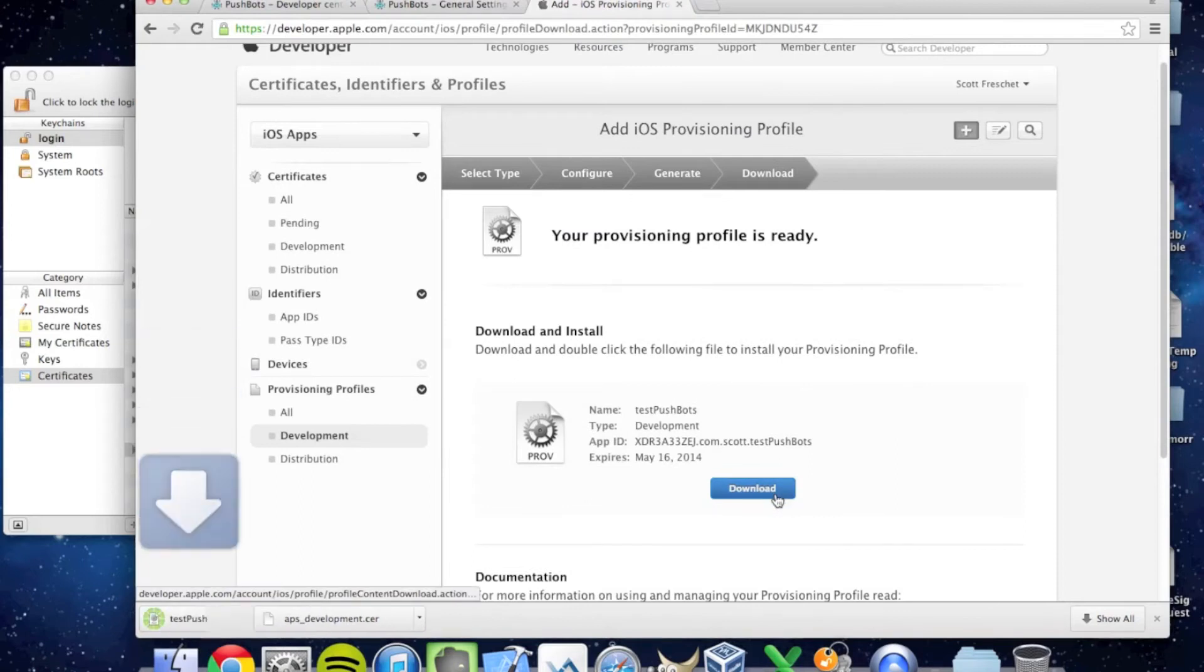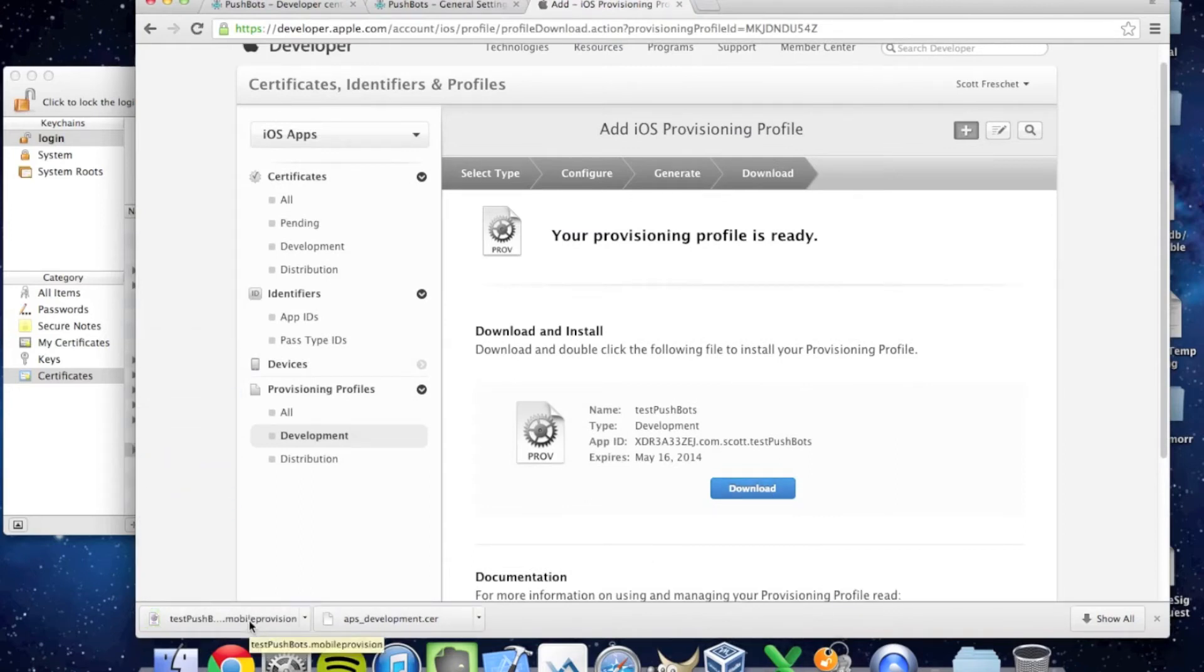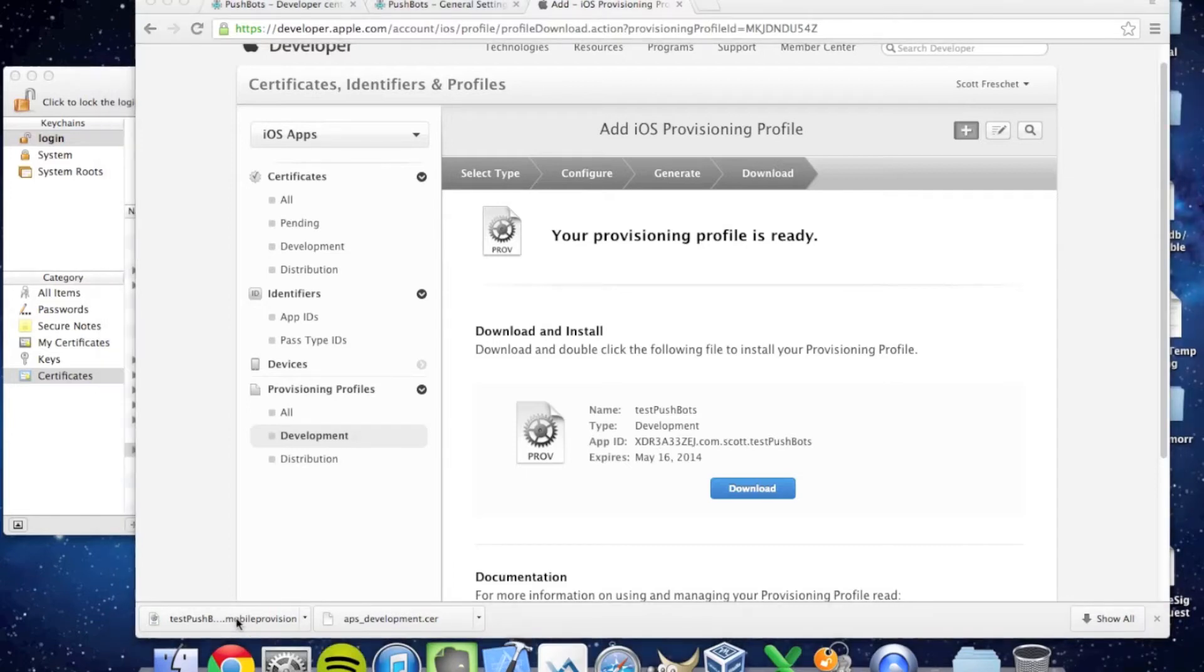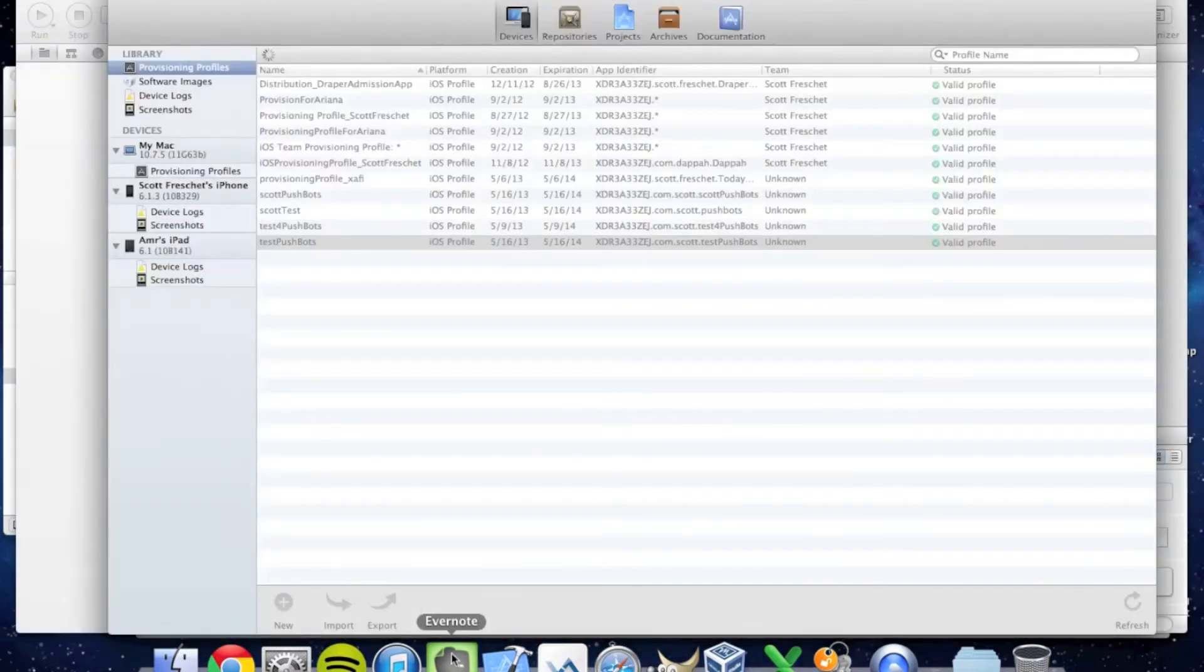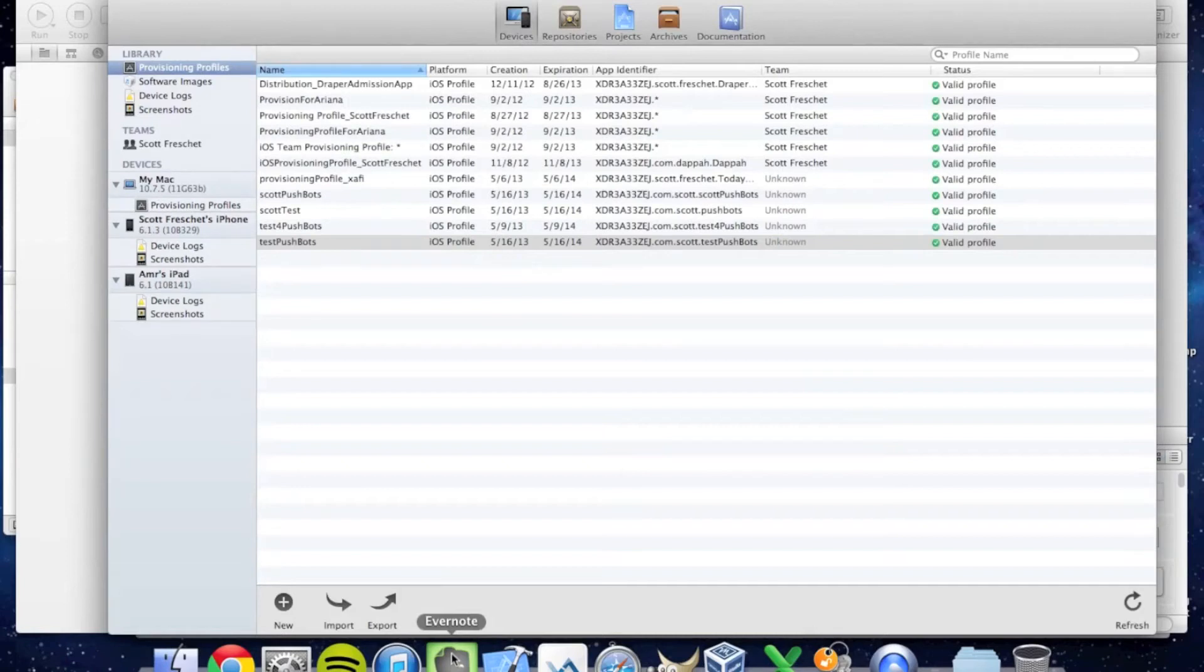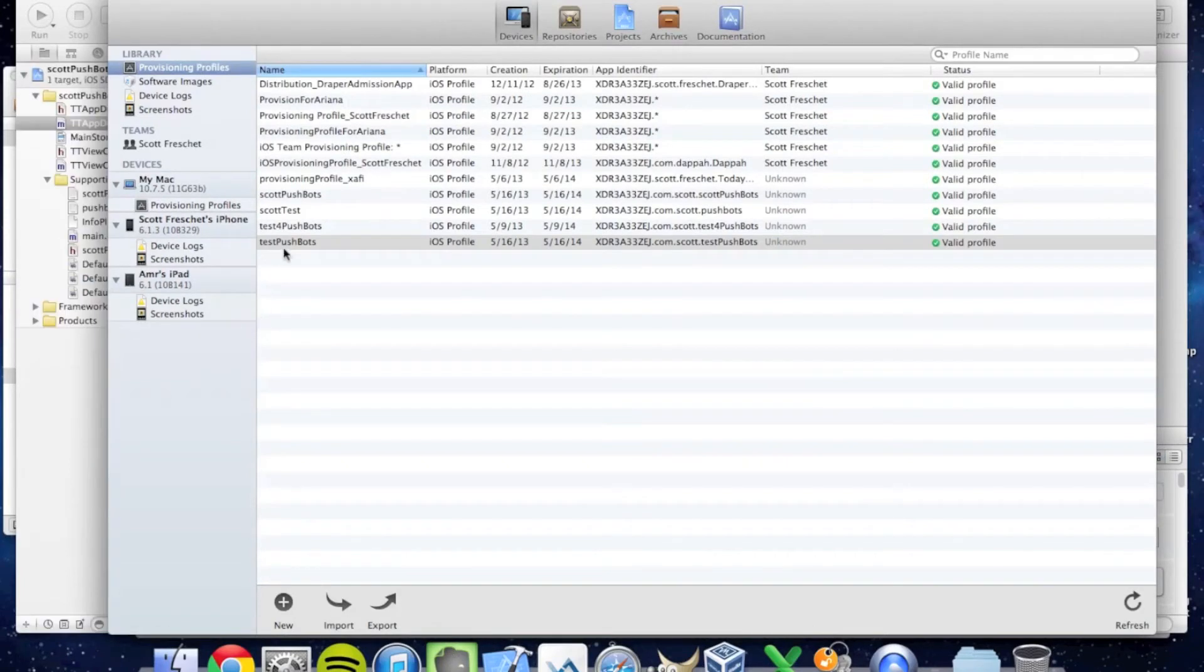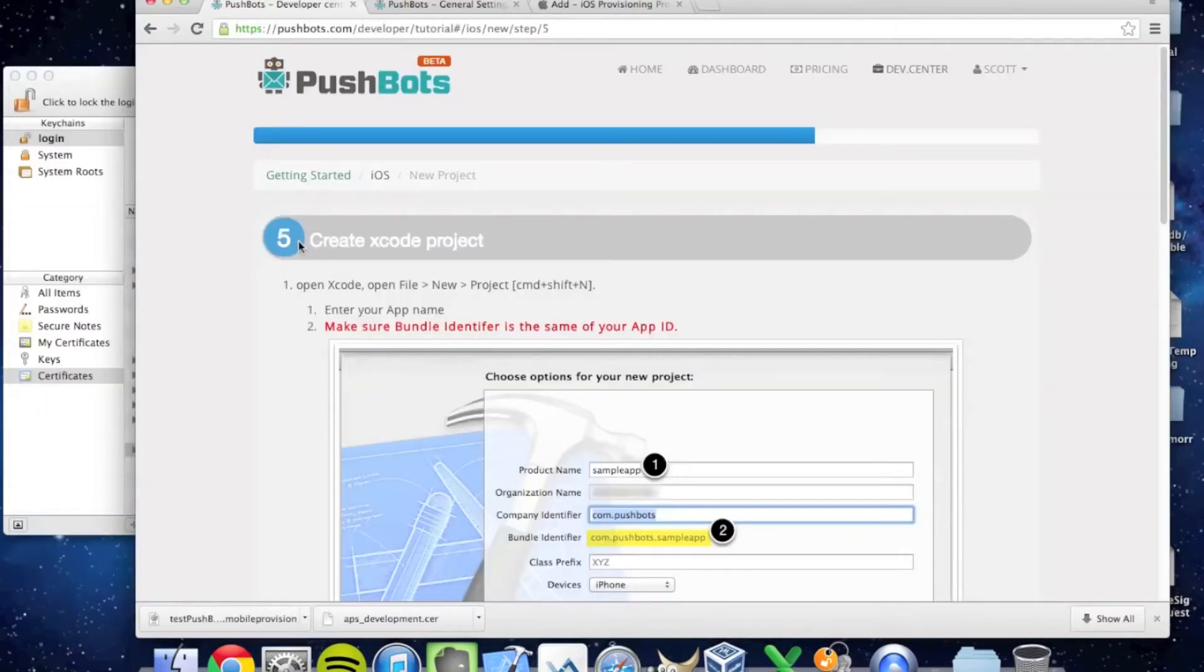I'm going to download this. Once it's downloaded, I'm going to click on it, and it automatically opens up Xcode and saves this provisioning profile in Xcode. That's Test Pushbots.